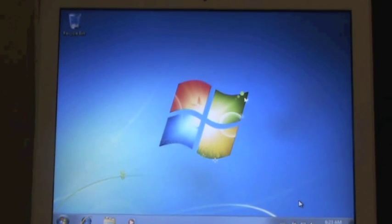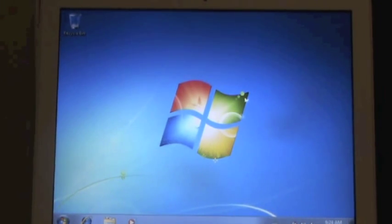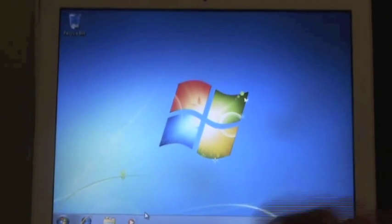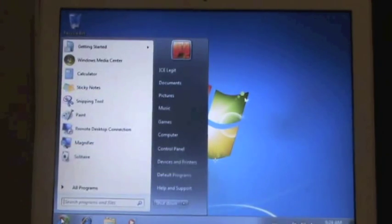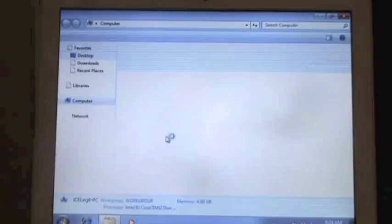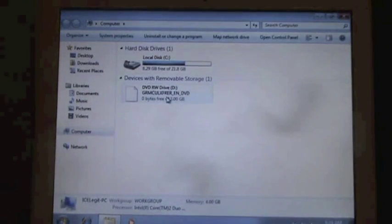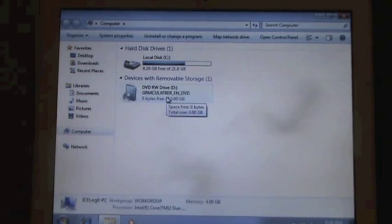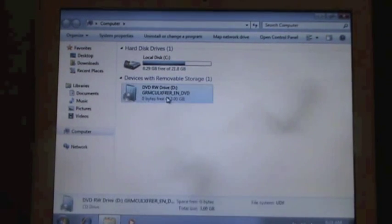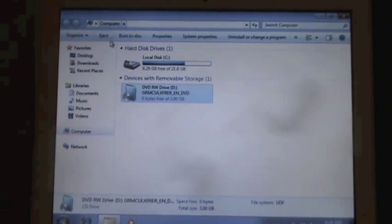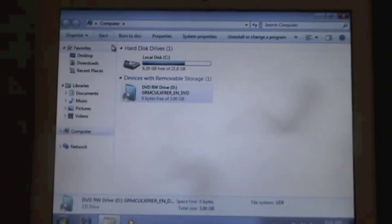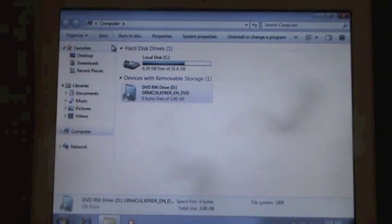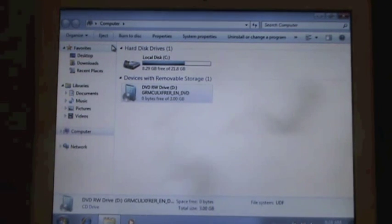Alright, so once it starts up like this, you're gonna have to eject the disk that's in your computer right now. The eject button's not gonna work, so you have to go start, go to computer, right click on here, or just click on it, and up top it says eject, hit that. And then it'll pop right out.